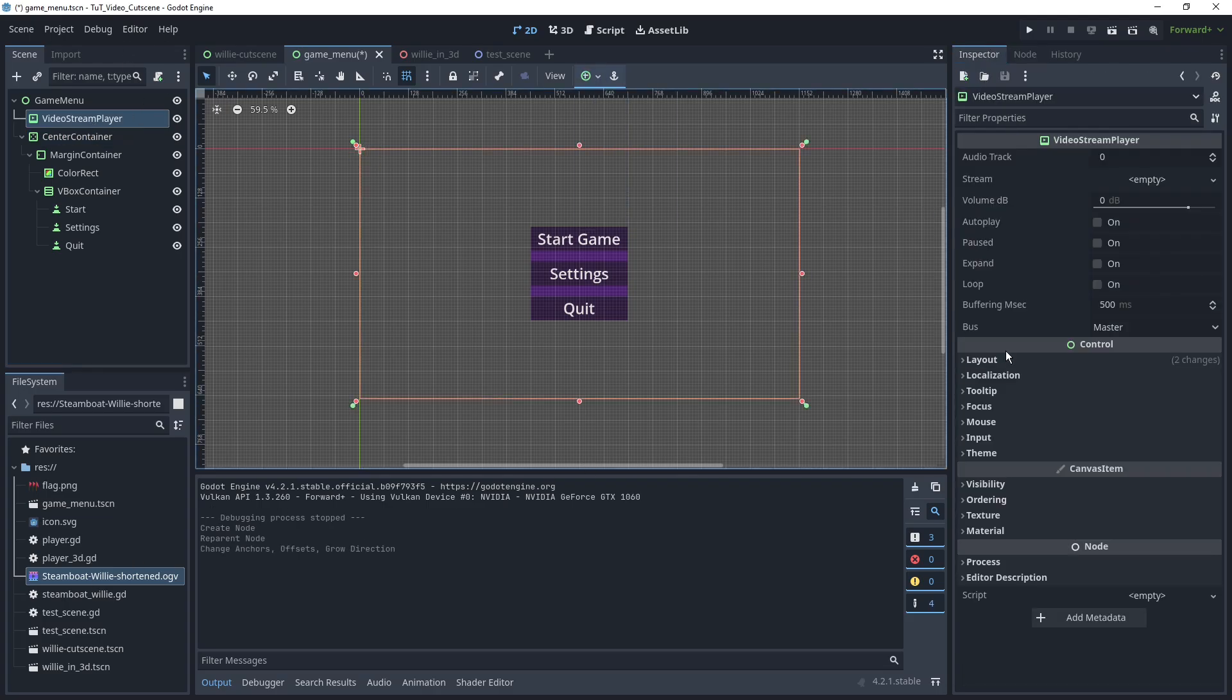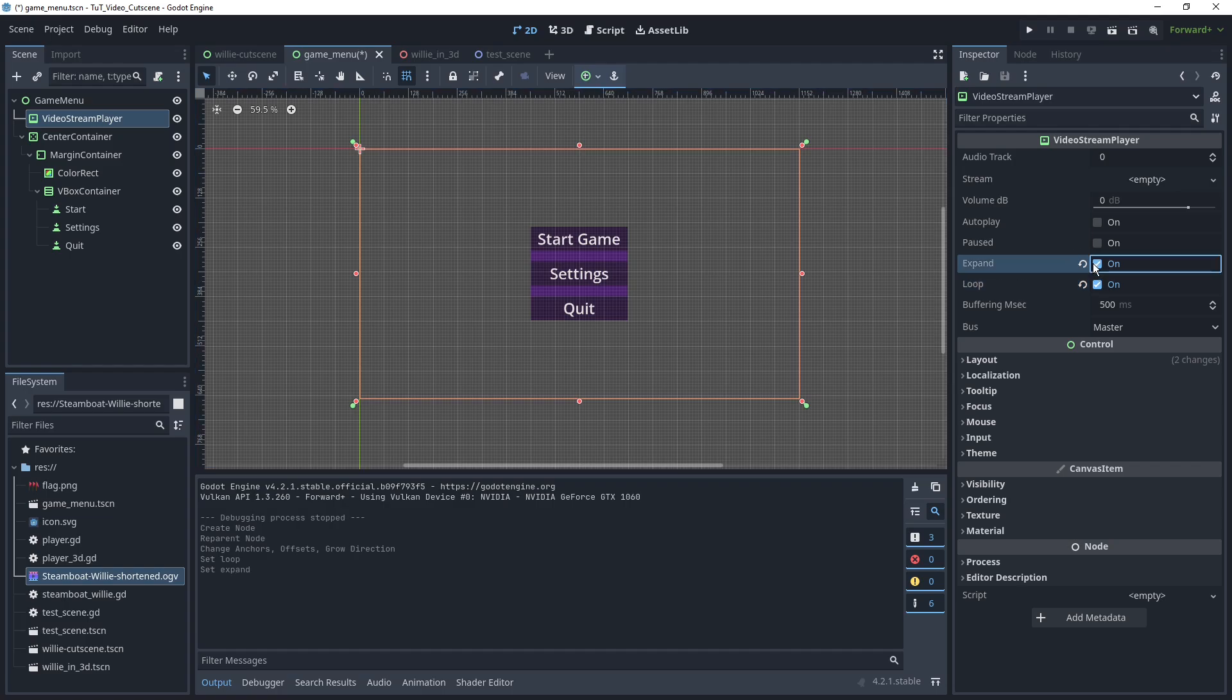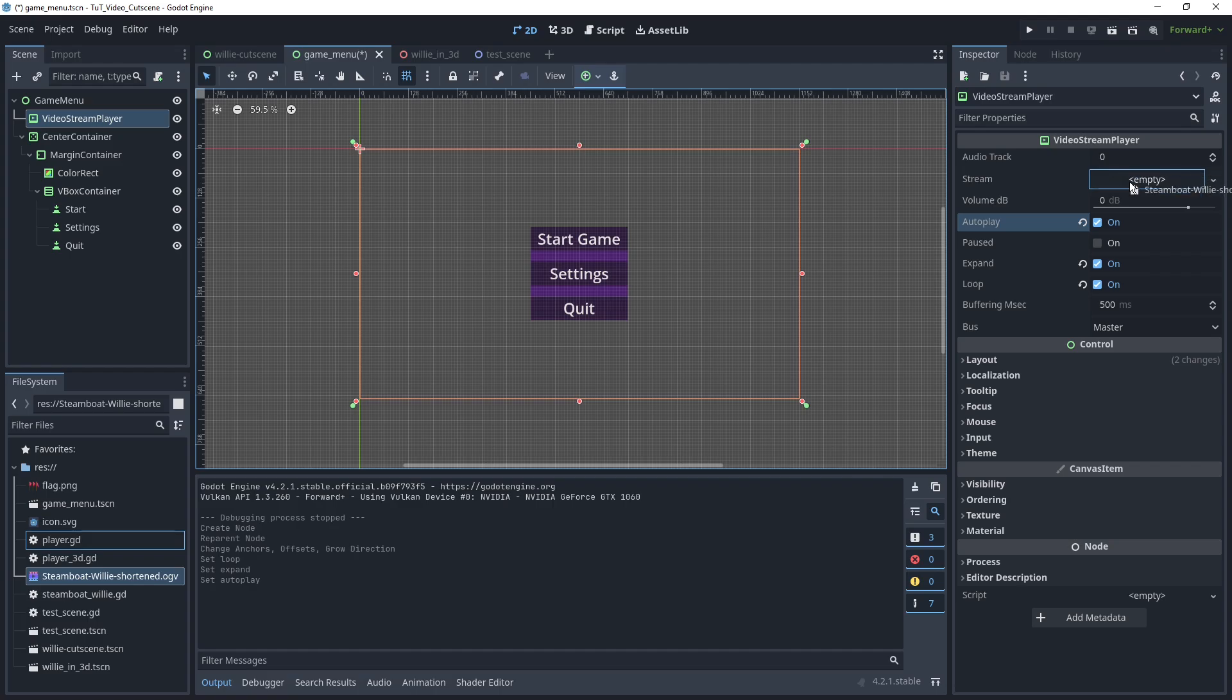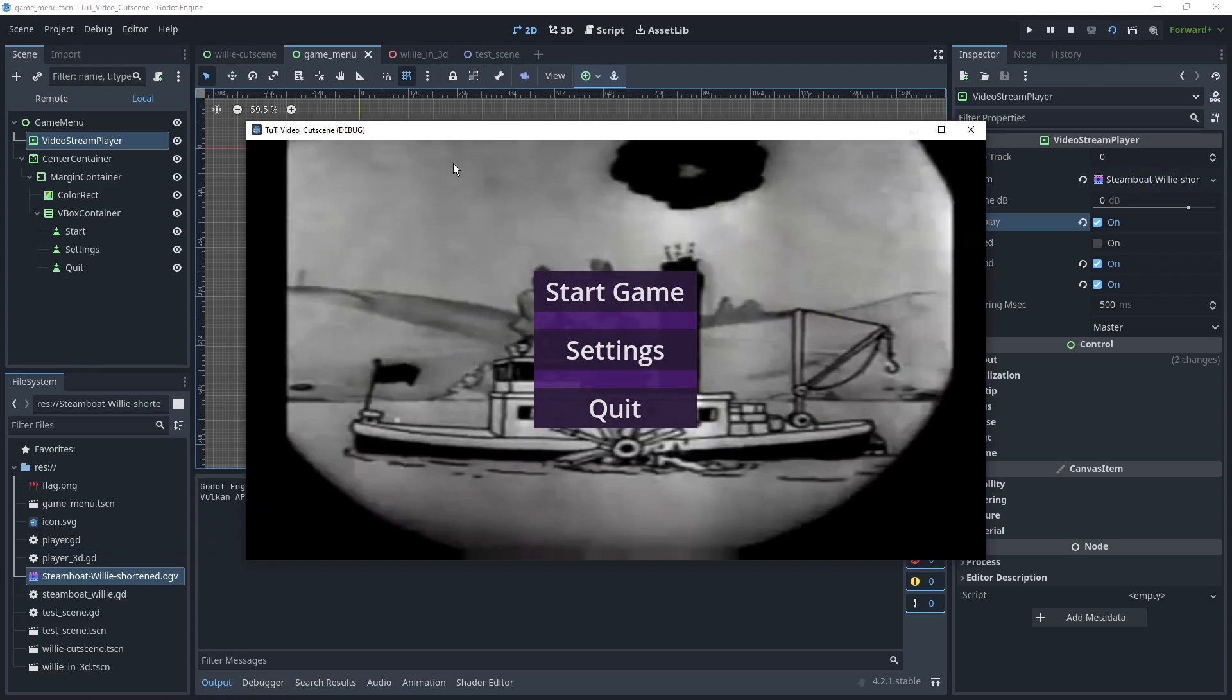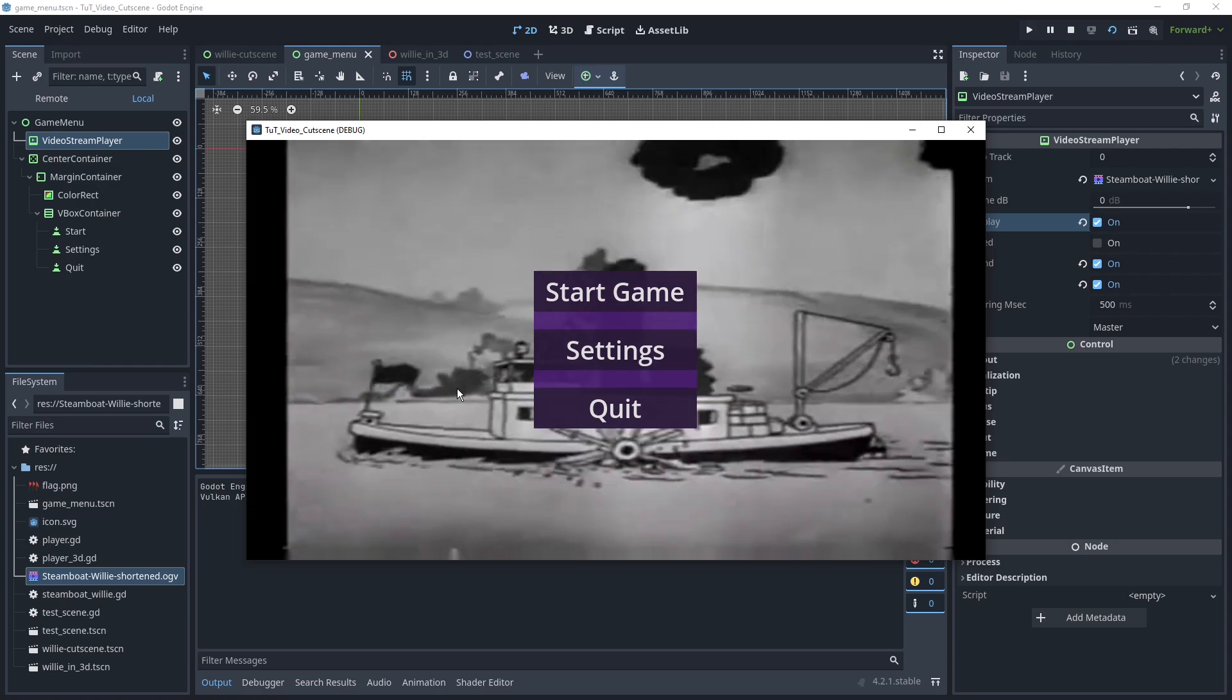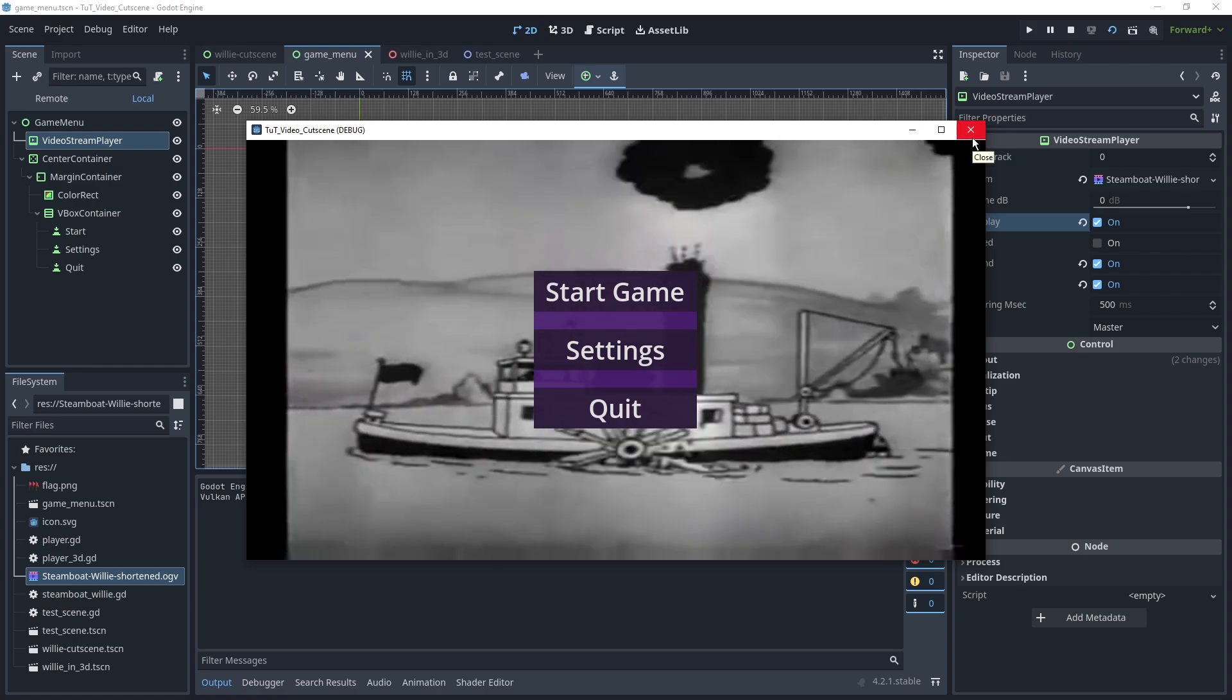In this case, we also don't need to worry about it finishing because if it's a menu, we want it to never stop. So we can set it to looping. We keep it on expand and autoplay and put in our video. And simple enough, here's our menu and our video in the background.